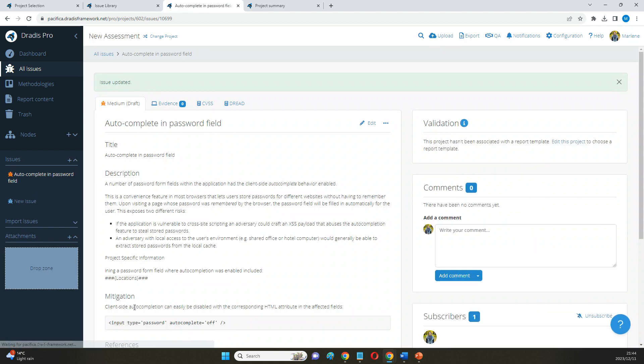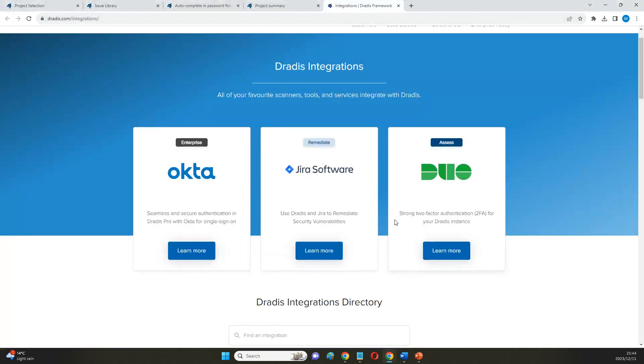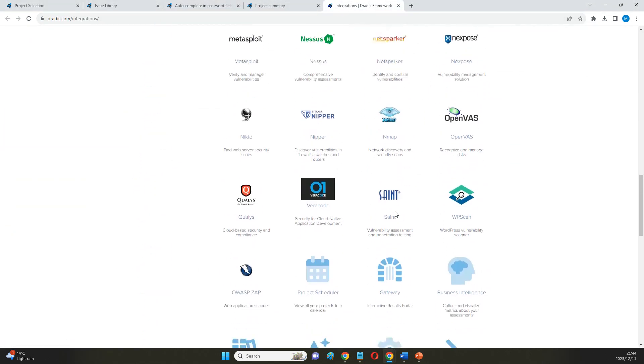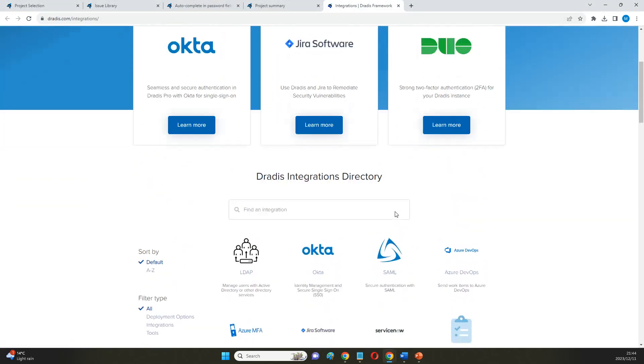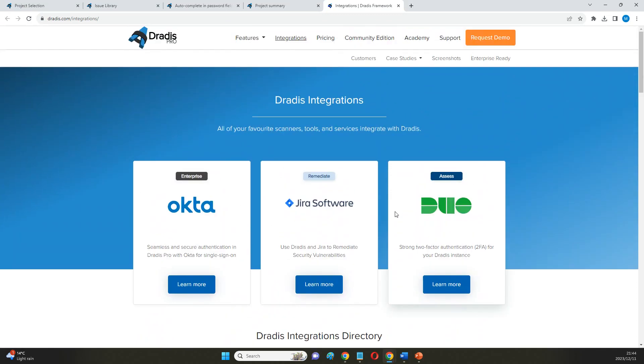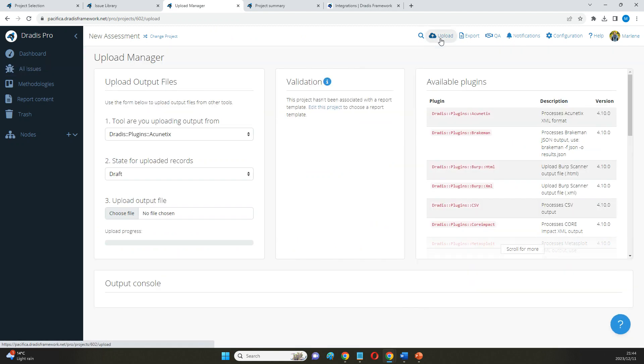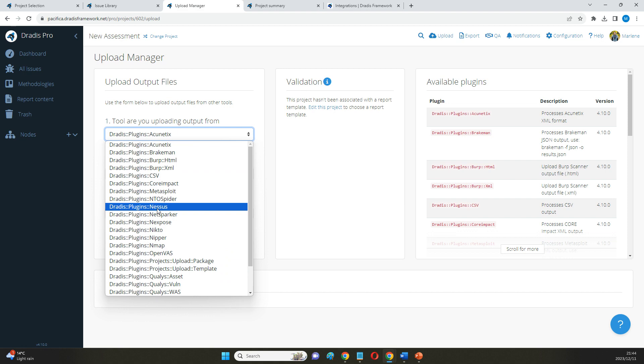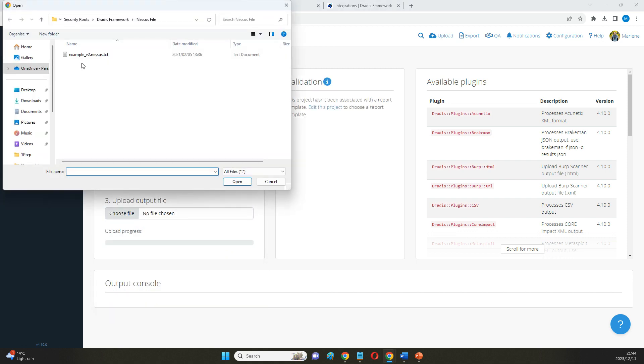The third way of adding findings in here is probably by far the fastest, and that is to make use of the list of integrations that we have or our CSV blanket uploader if it's something that's either maybe open source or that you've created in-house. The process is going to be very similar either way in that I can select my plugin that I want to use here and just bulk upload that file.